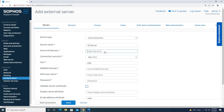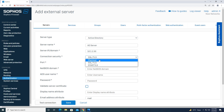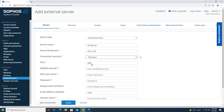Moving on, I will put the IP address — that is 10.1.1.50. The next option is connection security; we will choose plain text, and the port will change to 389. This is the port required for the integration.